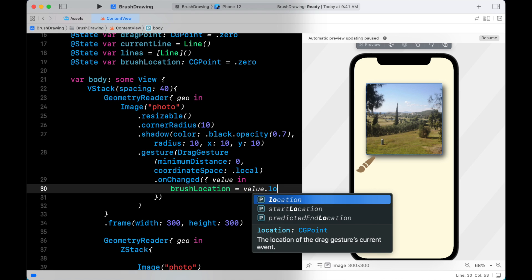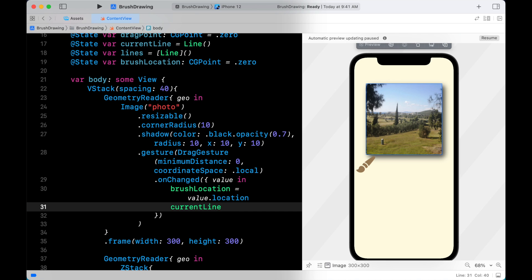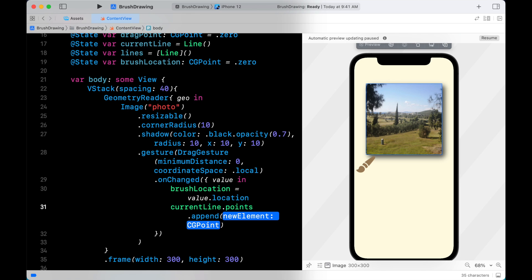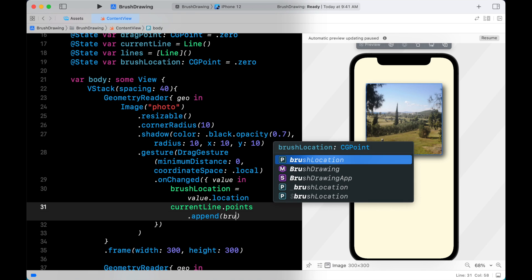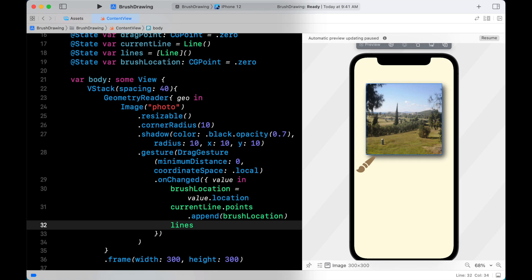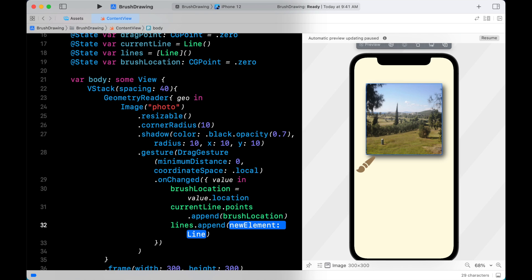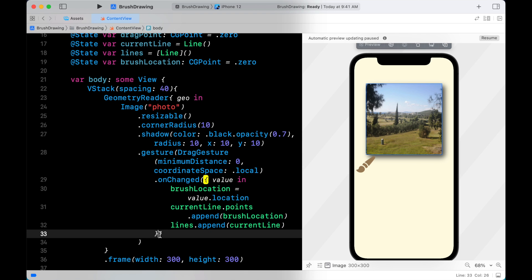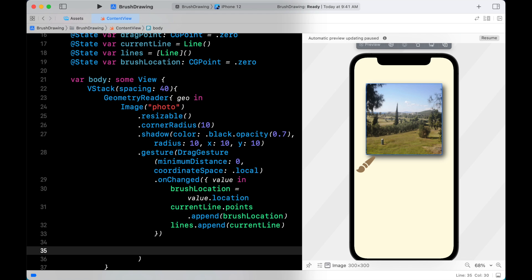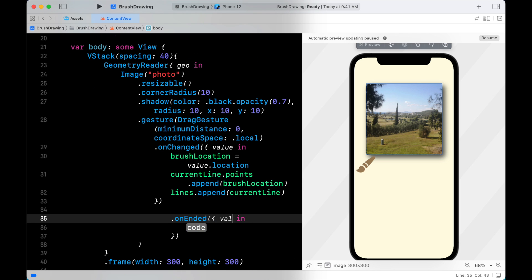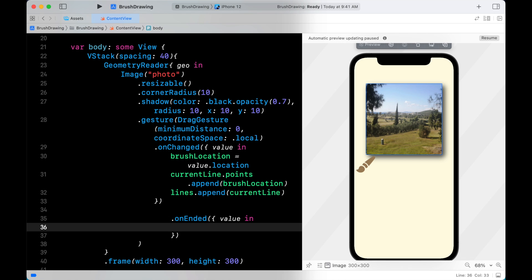While the drag is changing, the brush location is changing as well, and points are being added to the current line array of points. Lines are also being added to the lines array — this will force the Canvas to draw the lines over the mask. When the drag is ended, we will empty the array of points in the current line to start a new line.